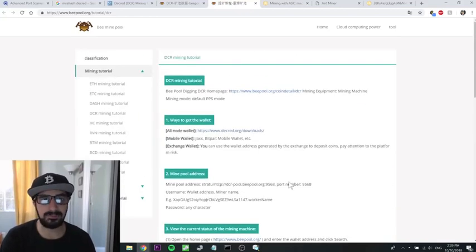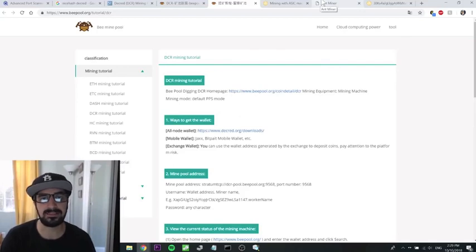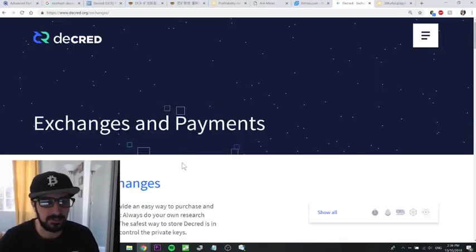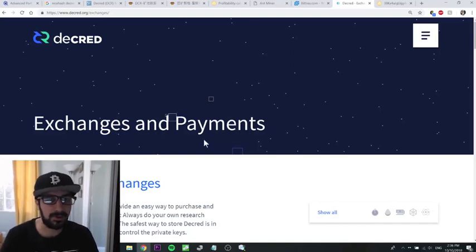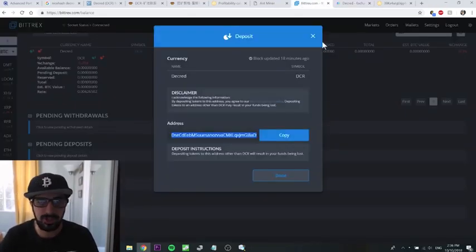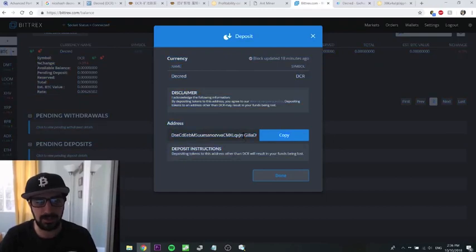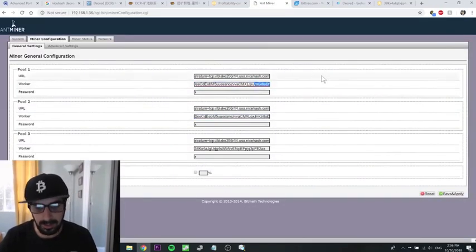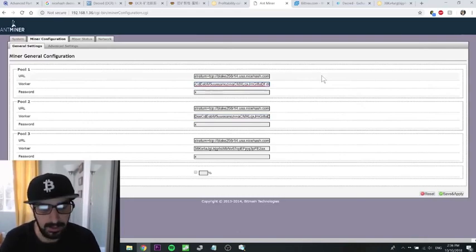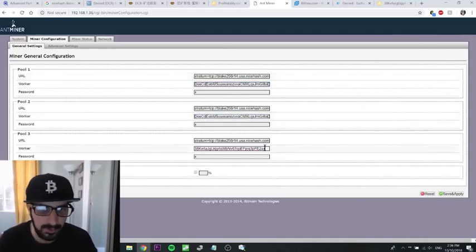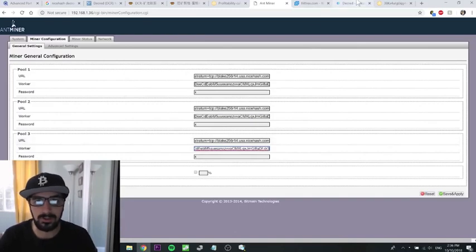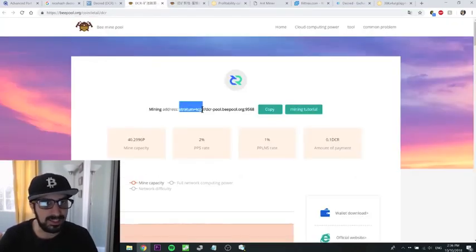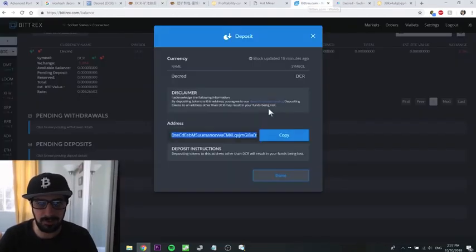As I suspected, NiceHash doesn't really support Decred or this DR3 mining. So we're gonna have to create our own wallet, which I did with Bittrex. I created a wallet, I'm gonna copy that wallet and use it as my username. I'm gonna call it .dr3 - that's my user sub-user address. I'm gonna change the URL to a different pool. I'm gonna use the Chinese bpool.org just because it's the most popular, so I'll give it a try.